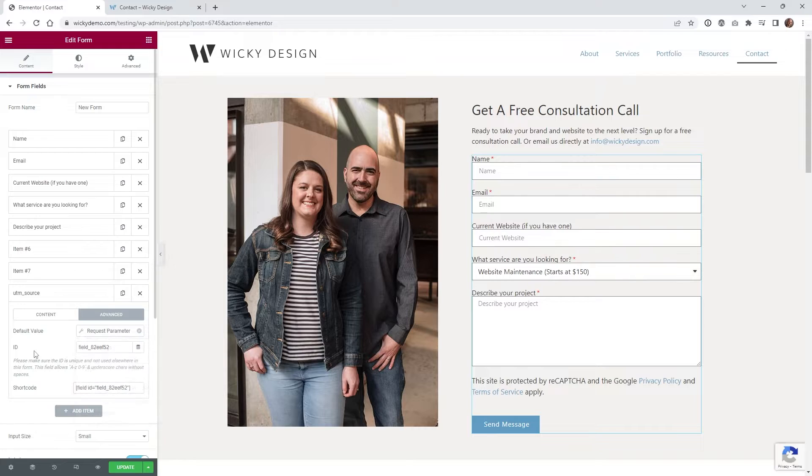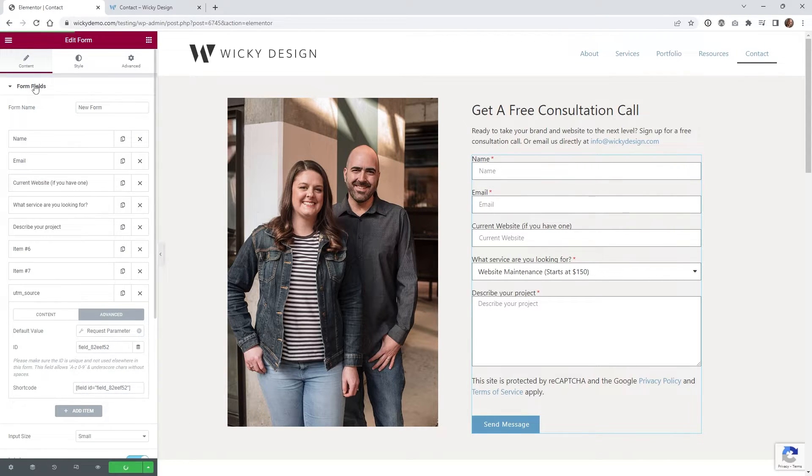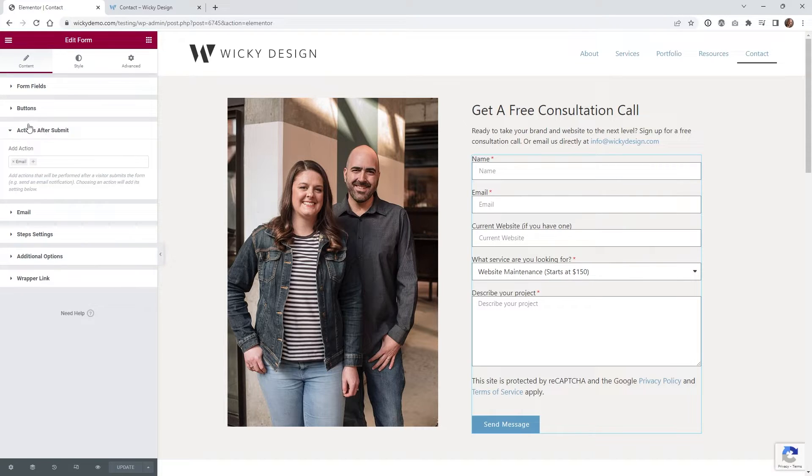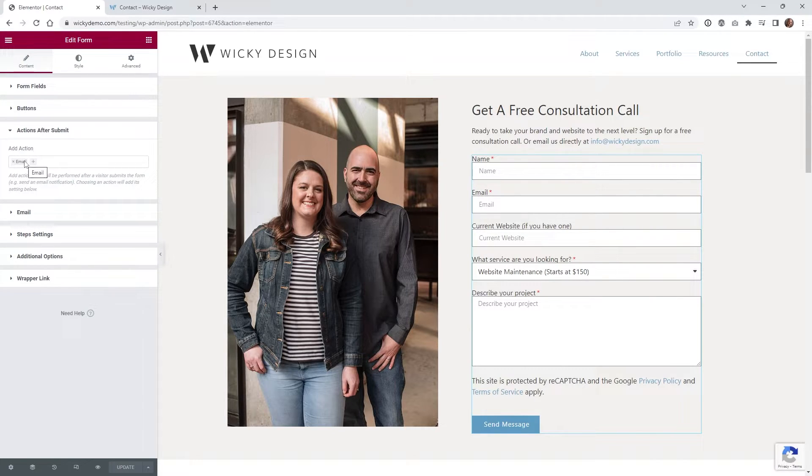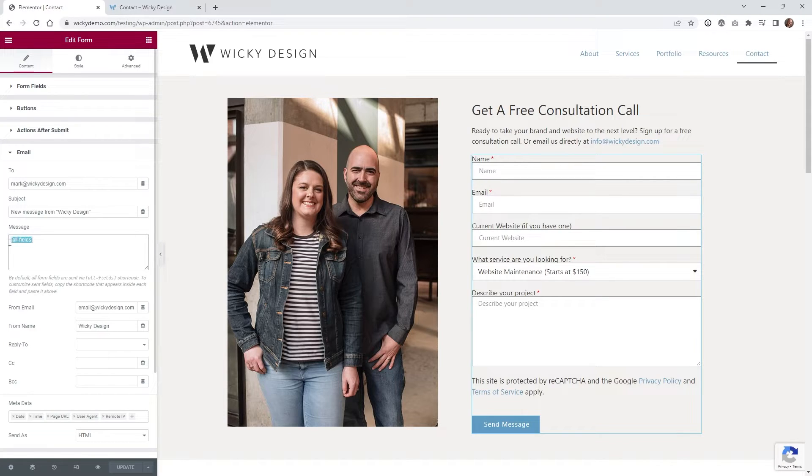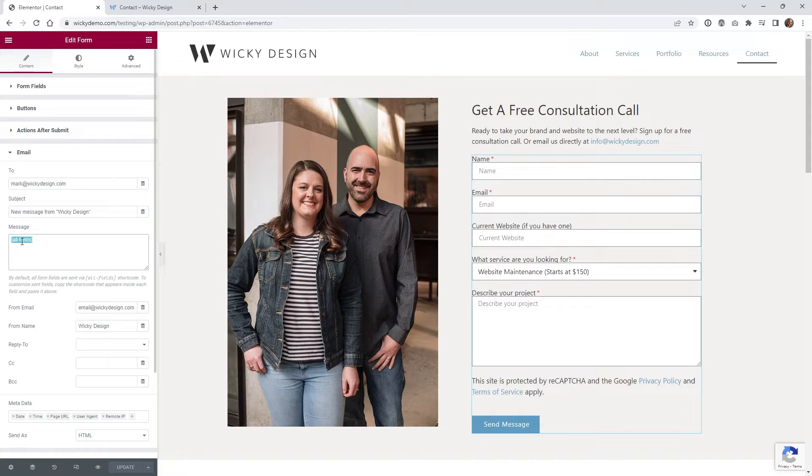You're going to hit update and I'll show you how the email will look. Make sure that underneath action after submit, you have email. It depends on how you have this. If you have it like default, where it's just all your fields, it's going to pull in all your fields. So this will pull in the hidden field as well.